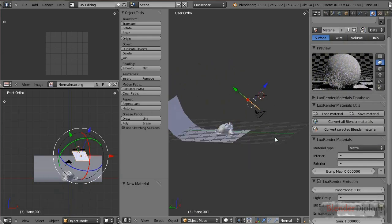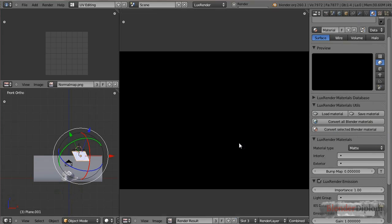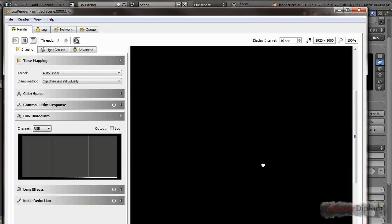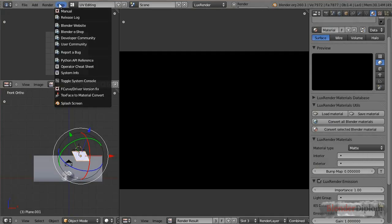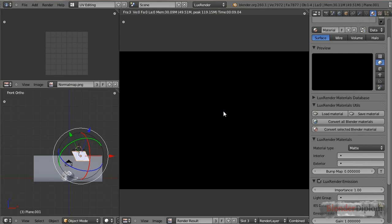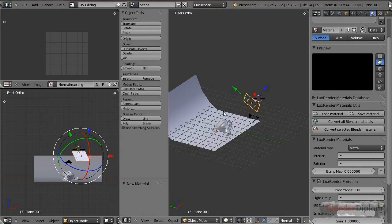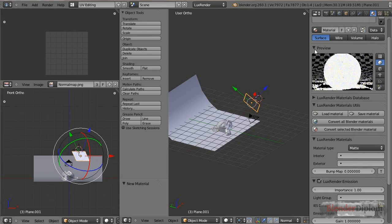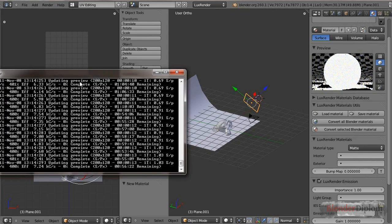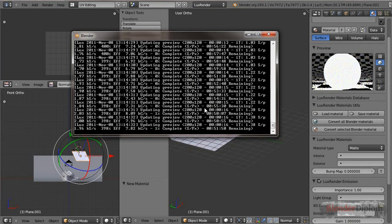If I was to render that now, I would get a... Let's just do that. I'll pause because it takes a while to initialize. Oh, by the way, while this is rendering, if you have any trouble, Lux doesn't start, because that happens fairly often, that Lux just won't start, and it's kind of hard to determine why that is. The easiest way is to go to Help and toggle the System Console, and then you will see what's happening in Lux.